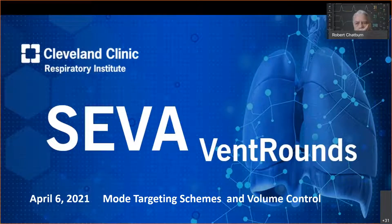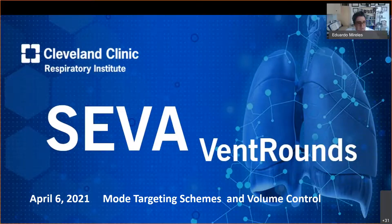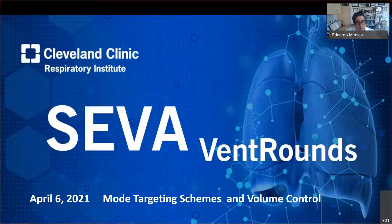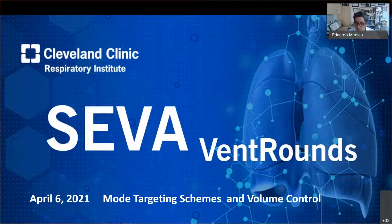Good afternoon. Welcome to Ben Brown's. Today is April 6th, 2021, and we will focus on mode targeting schemes and volume control — the cases that will come through.